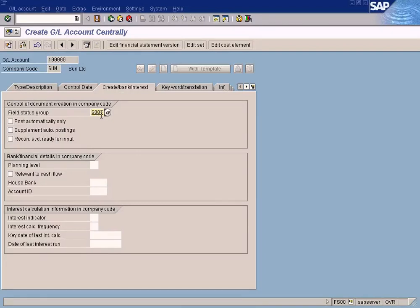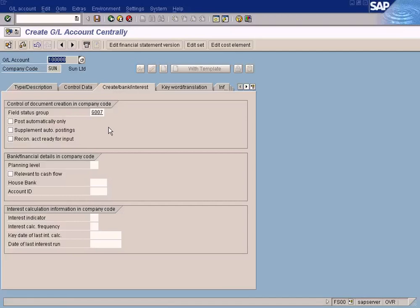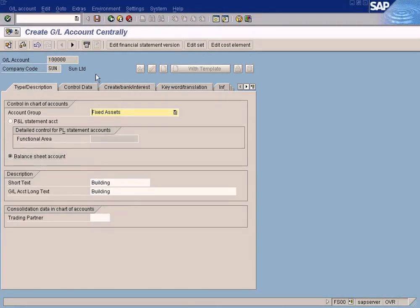There's a place in IMG where we can actually configure when the user posts a transaction using this GL account, what are the fields that are supposed to be seen by him, what are the fields that are supposed to be hidden, shown, and accepted for input. That's what is controlled by this field status group.